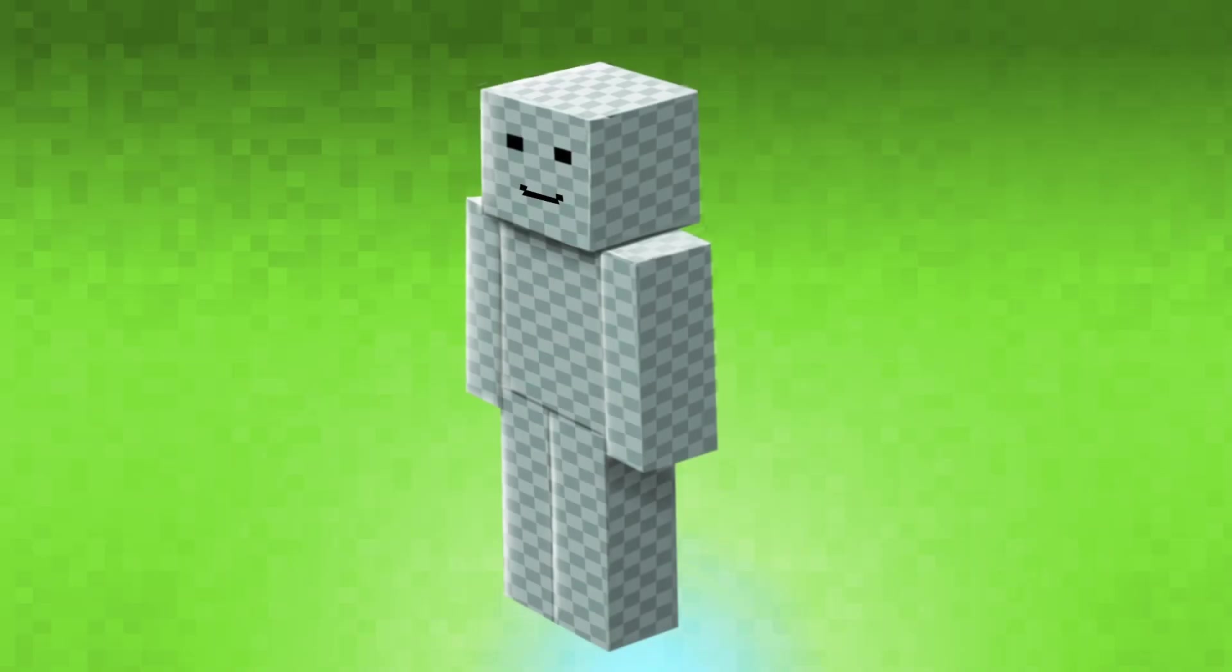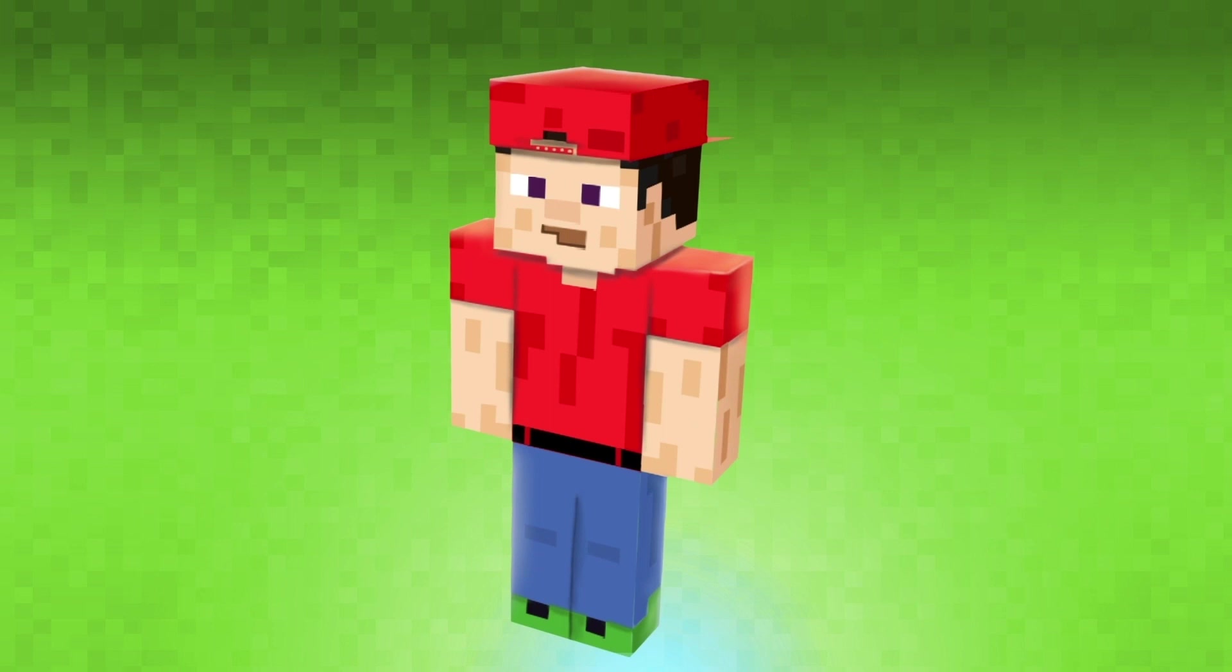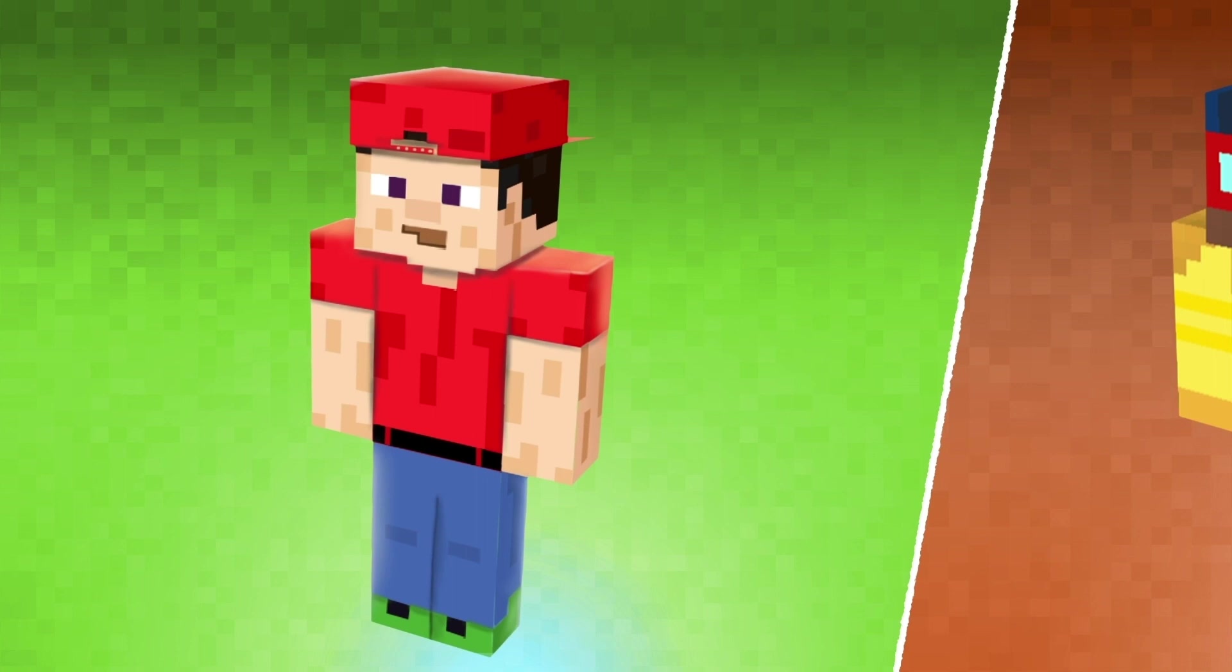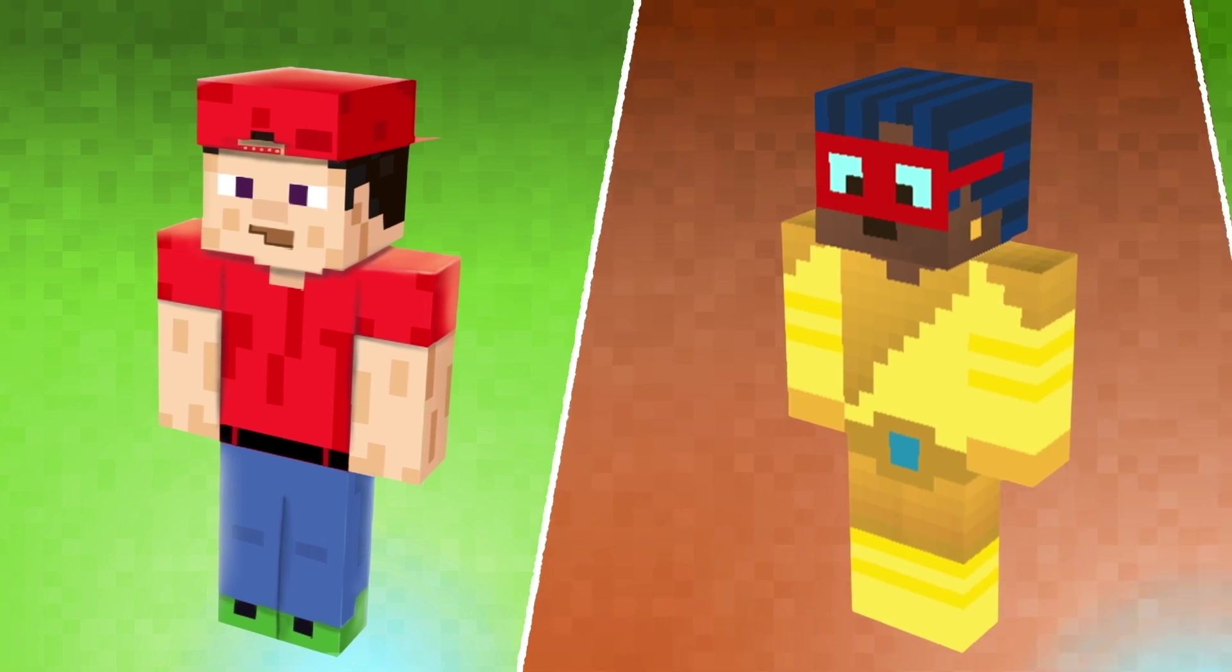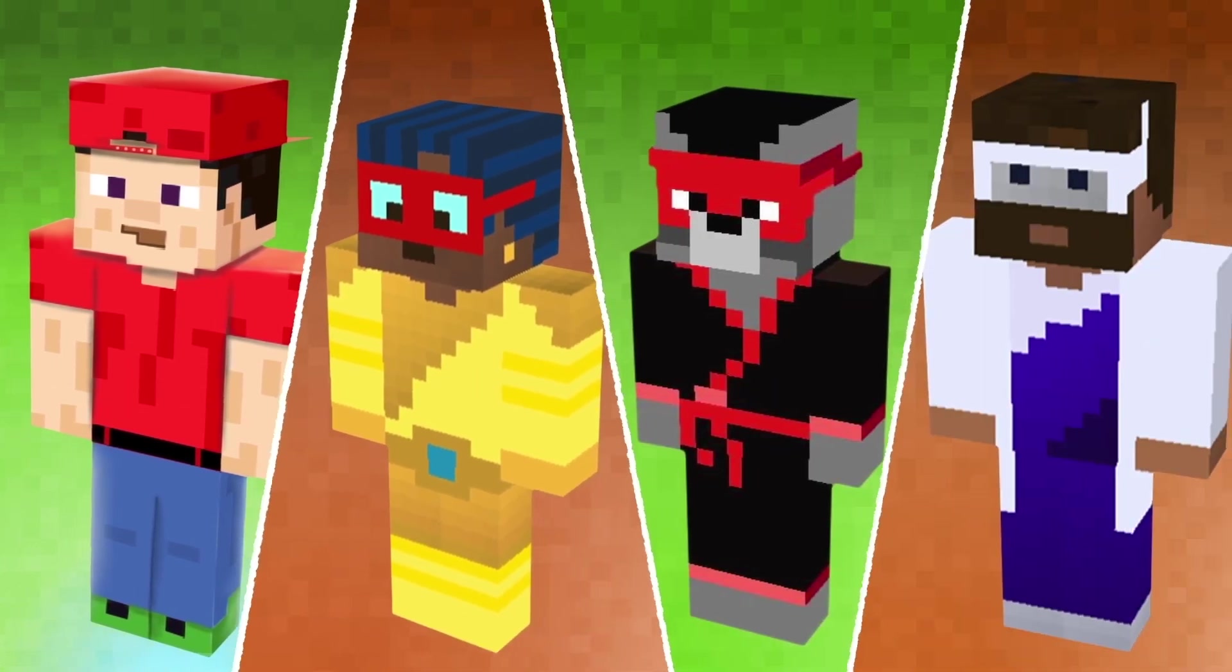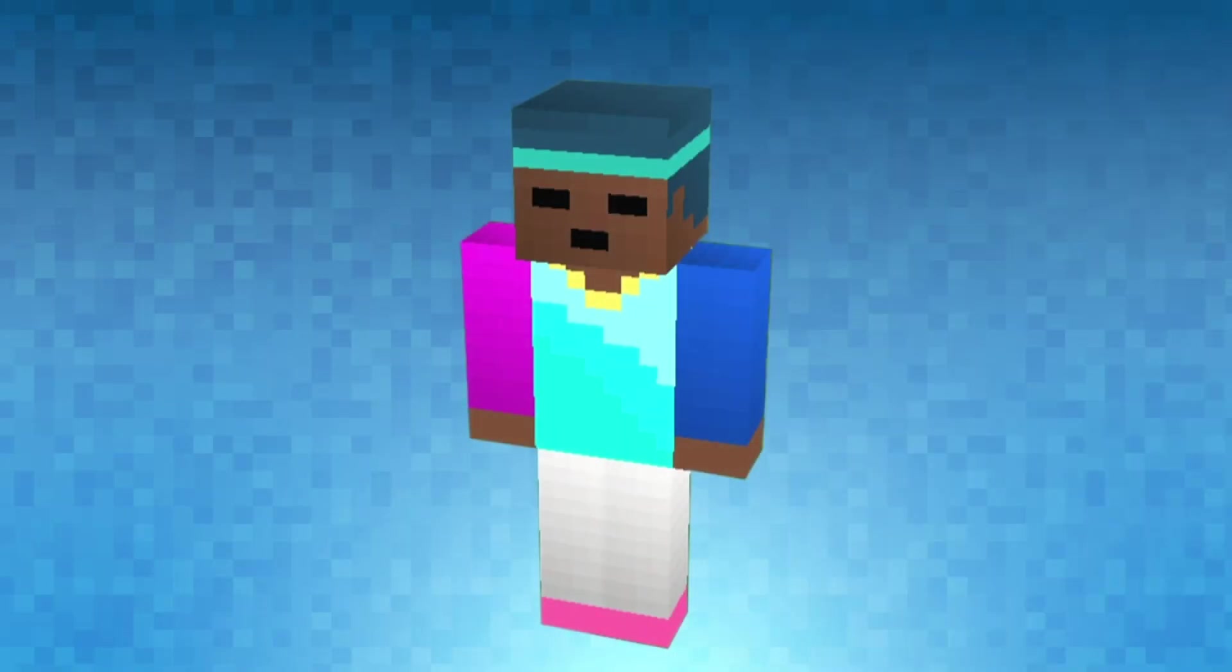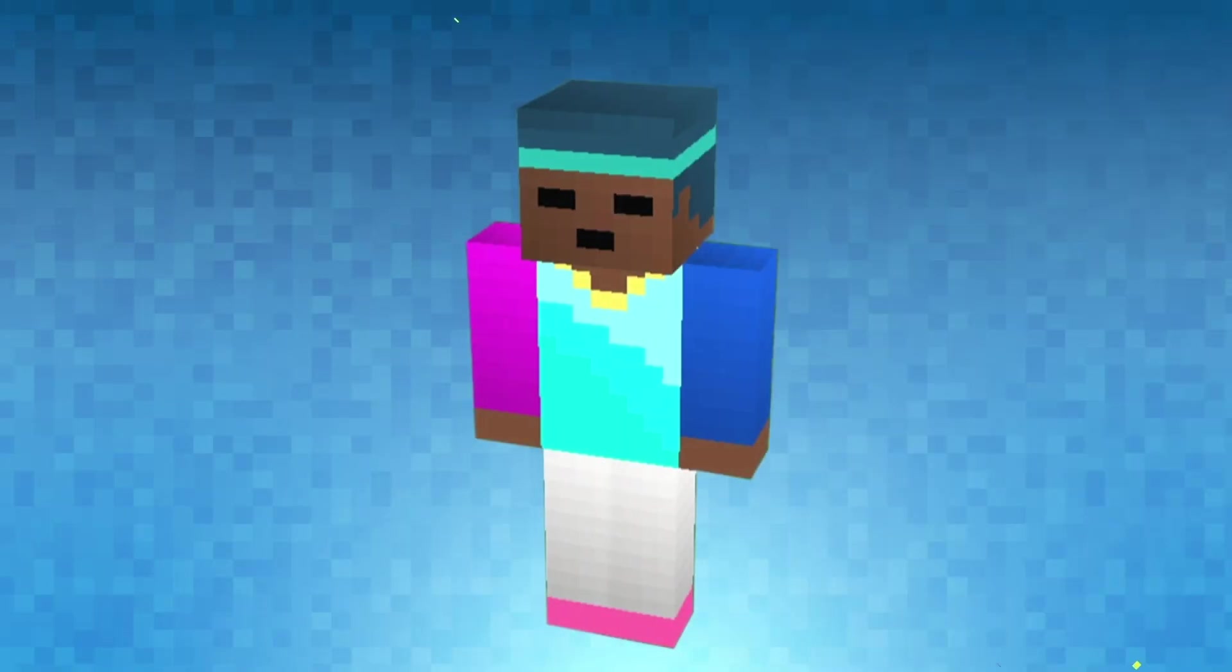A Minecraft skin is like a virtual costume that you can put on your Minecraft avatar. It can be anything you want, from a superhero to a ninja to your favorite celebrity. And the best part is, you can create your own custom skins using tools like Tinker.